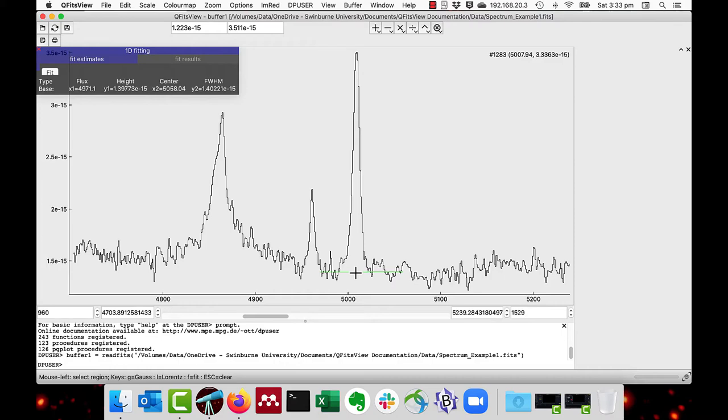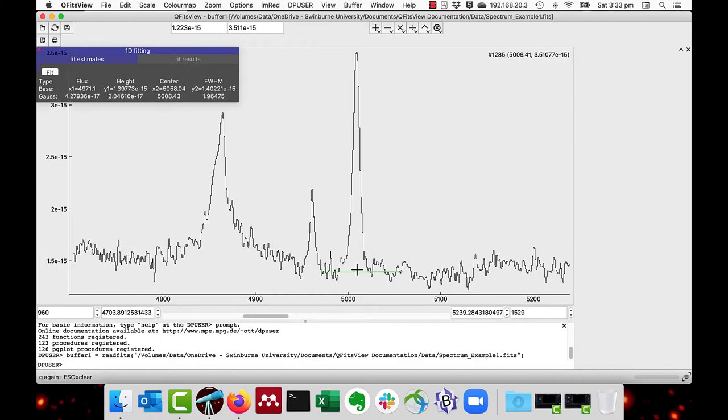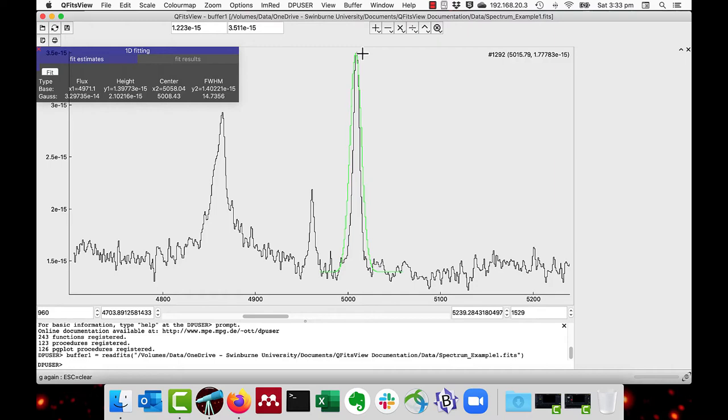Then to fit a Gaussian we move the mouse at about underneath the peak and press the G key for Gaussian fit. And then we drag the cursor near to the top of the peak.